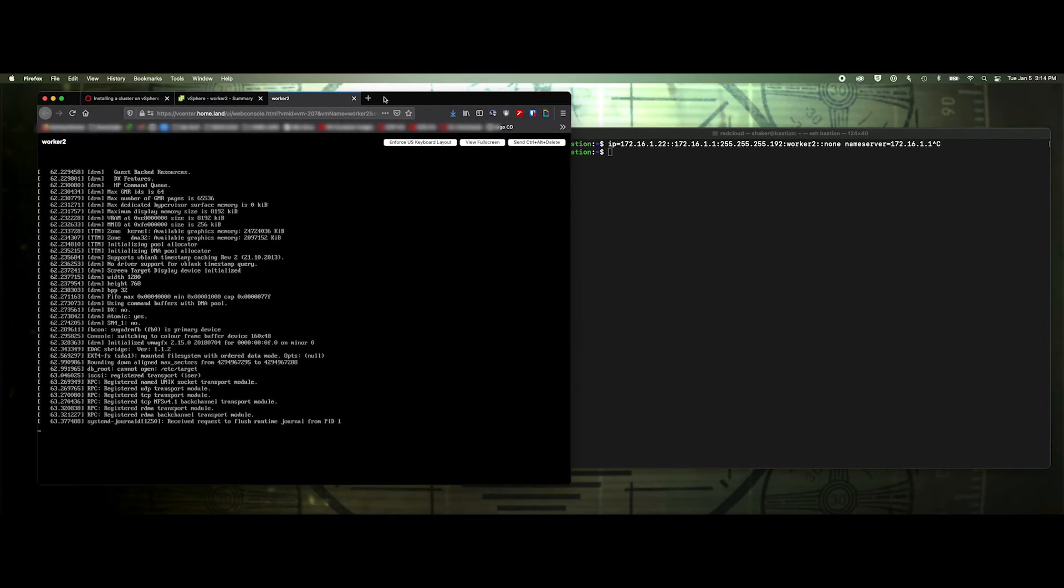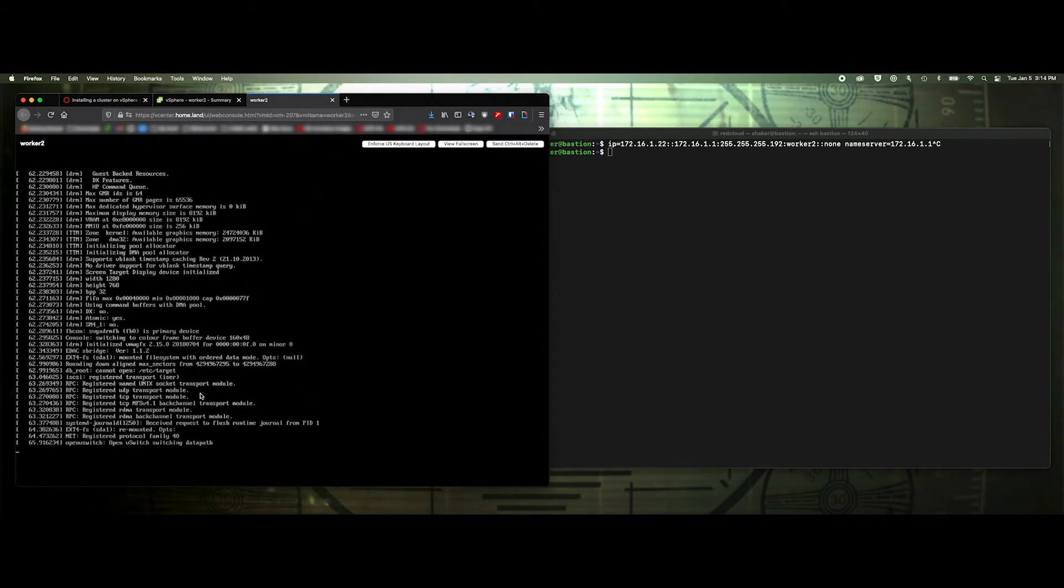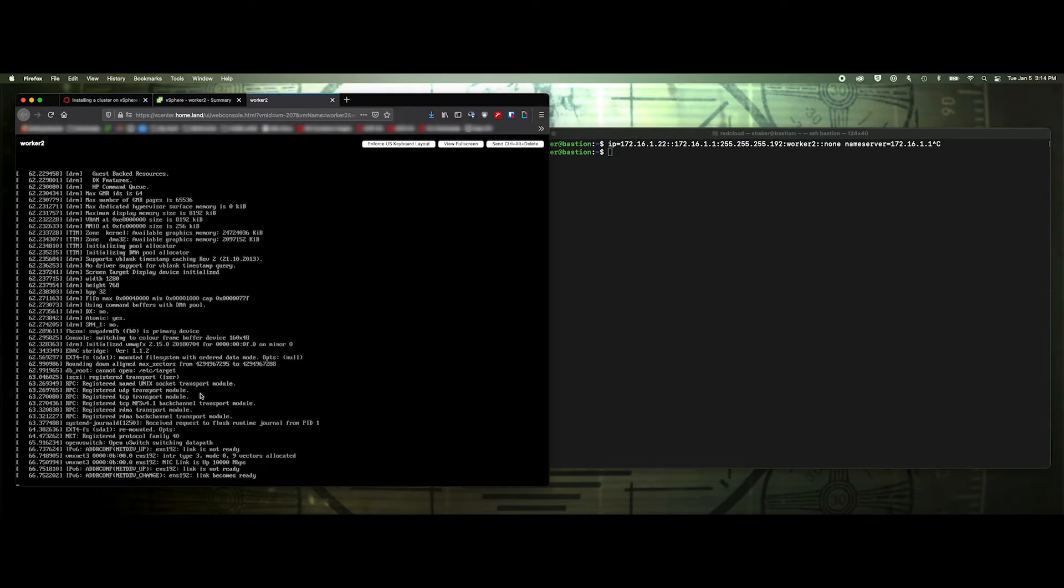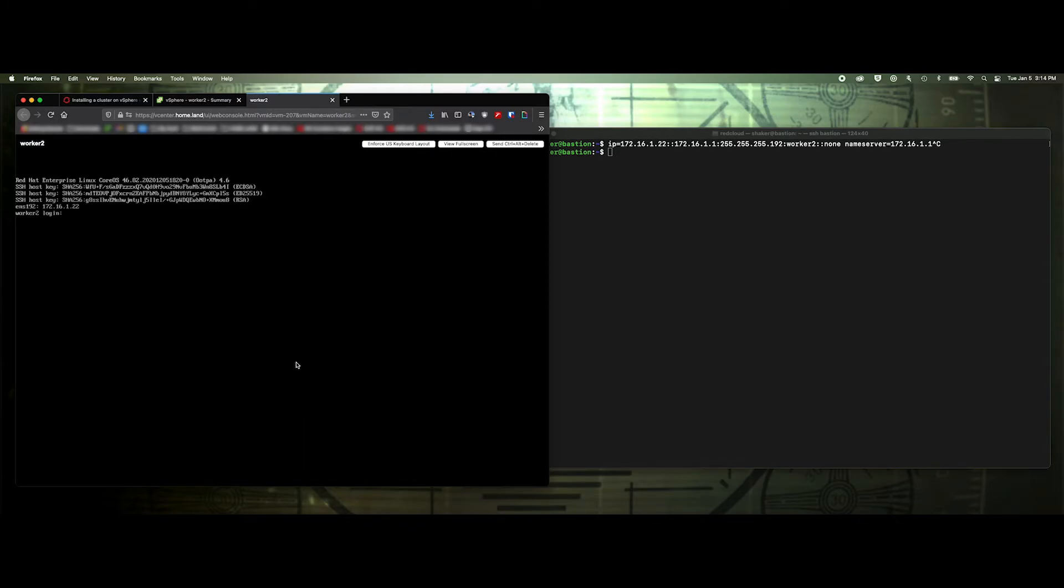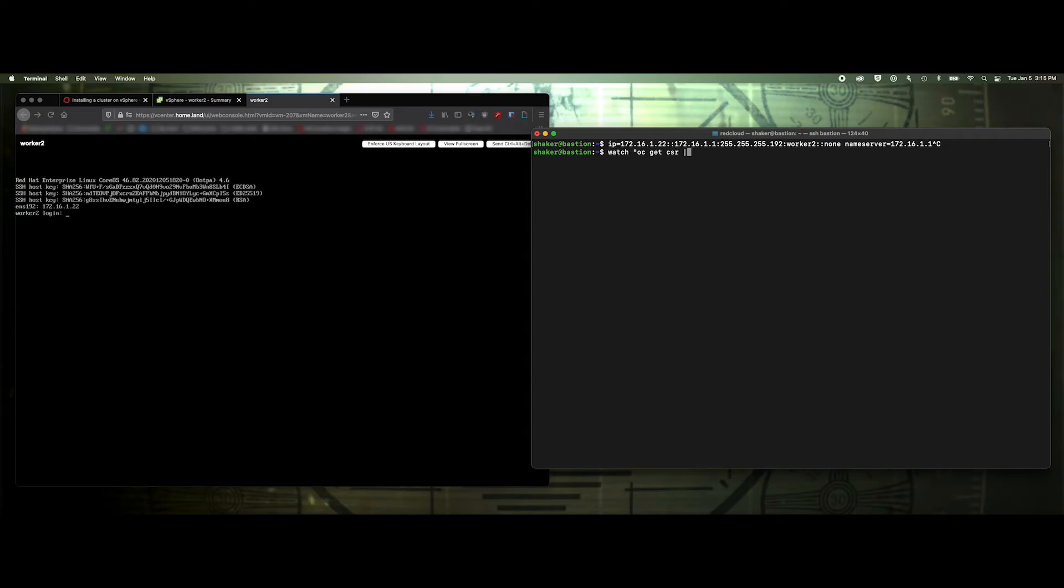All right. So we see the node's booting up now. Took a couple of seconds and then started to come up. So we've got our hostname, our IP address assignment, and we should be able to go over here and we'll just wait for a CSR to show up. So watch. Let's see, oc get CSR grep pending.